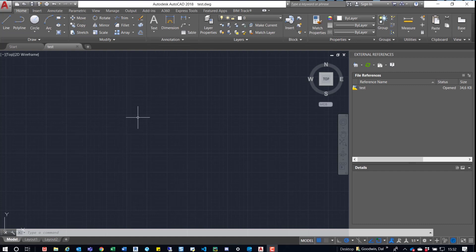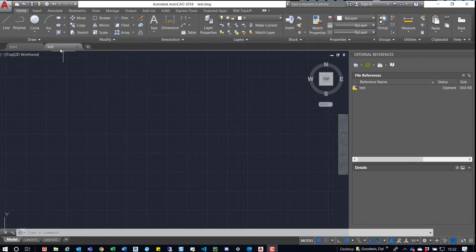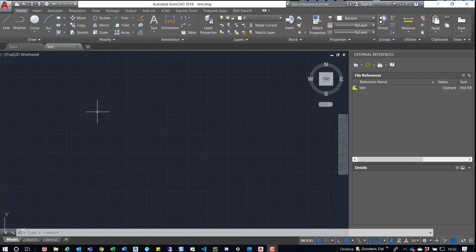So currently what I've done is I've opened up AutoCAD. I've created just an empty drawing, and I've saved it. Now in this example, I saved it in the location of the drawings that I want to bind. But you can also just save this to your desktop. It just needs something to start with.